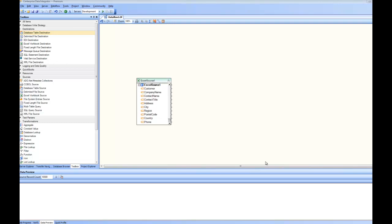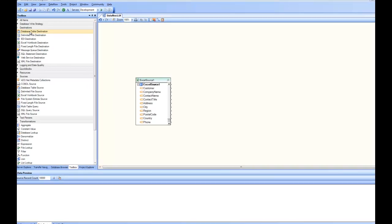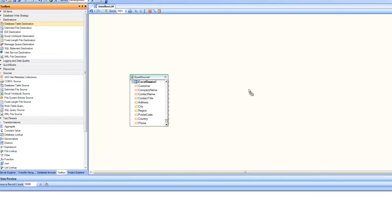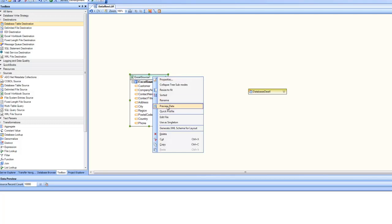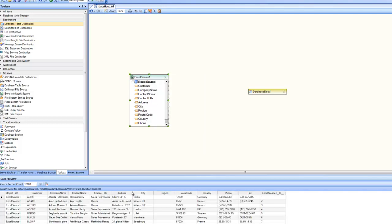In this video, we are going to learn about database destination in Centerprise. To create a database destination, we go to the destinations and drag and drop a database table destination. I already have a source that is an Excel source inside my data flow. Let's preview the data — it contains data about customers. My goal is to move this data inside a database table.